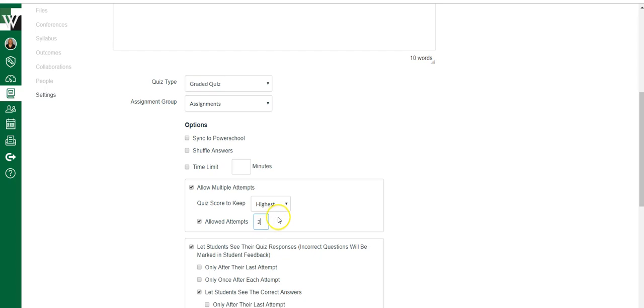This number works differently than what I just showed you. Whatever number you type here is the total number of attempts they get. The other way we did it with individual is how many additional attempts. So we were typing an additional number. Here is what's the total number of attempts allowed. So it works a little bit differently.